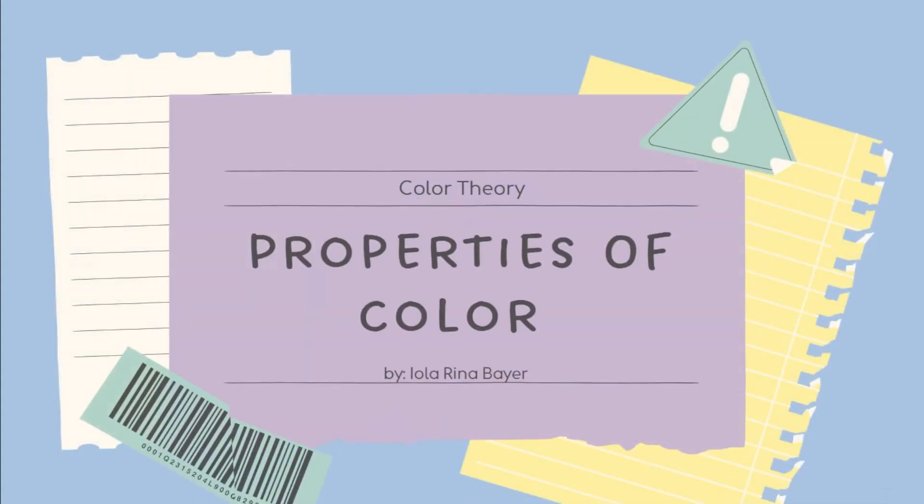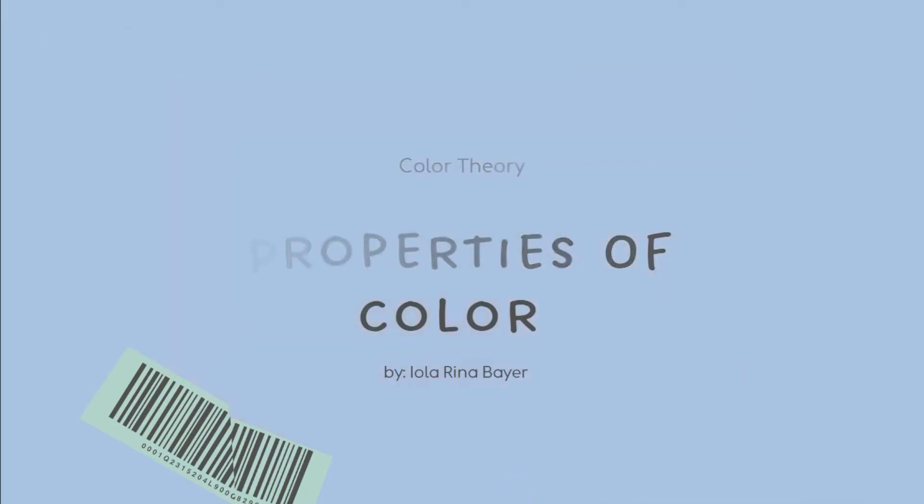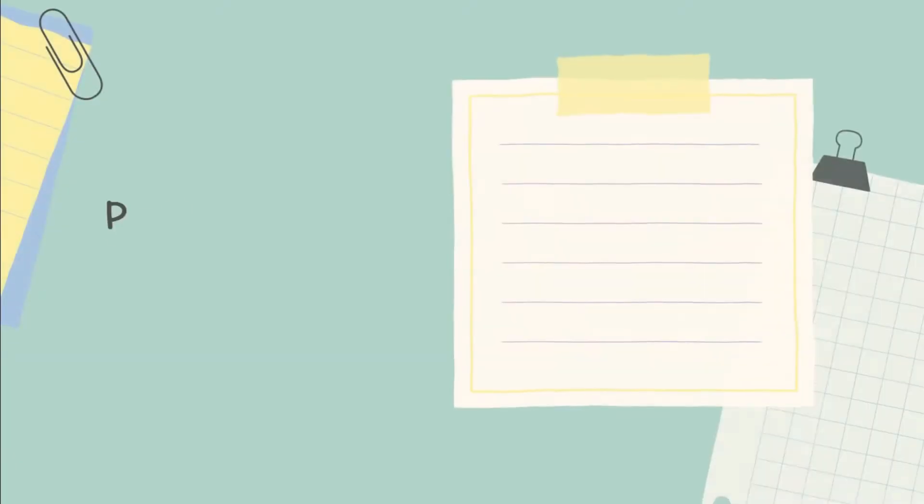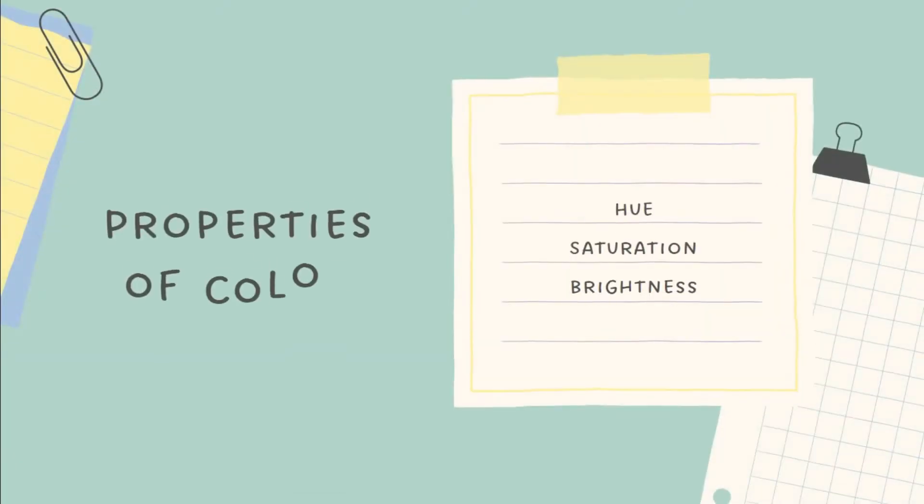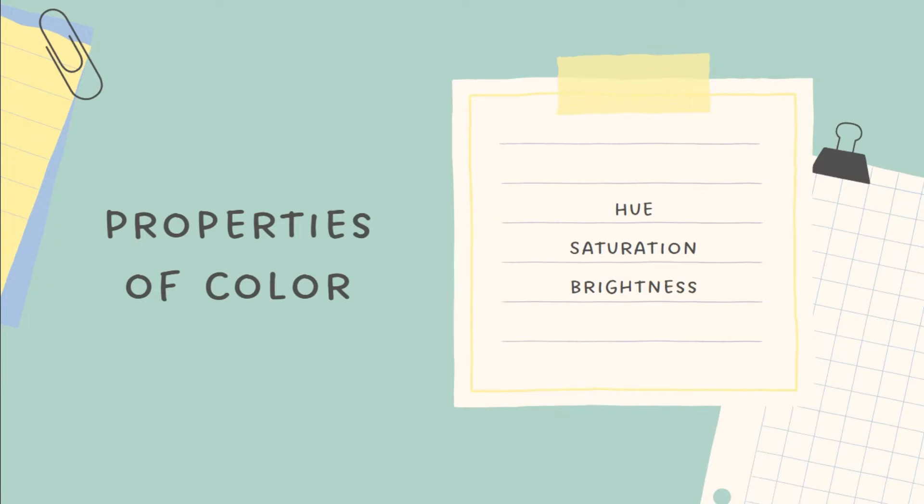Properties of Color. Each color must be described in terms of its physical properties. These properties are independent of each other, and each one must be measured or defined in order to fully describe the color. There are three properties of color: hue, saturation, and brightness.